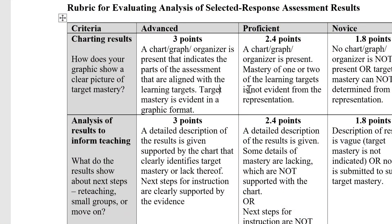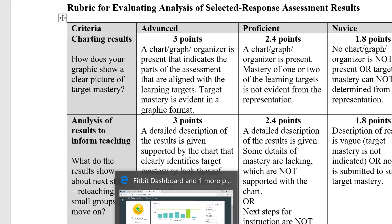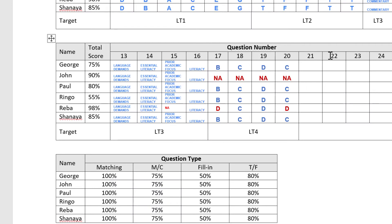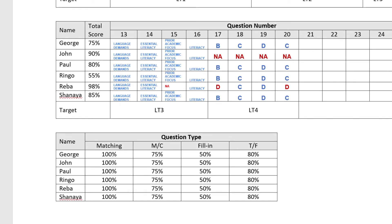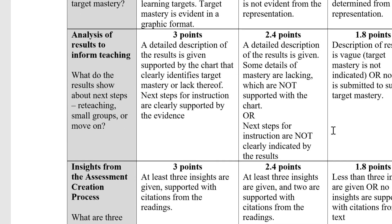Let me take a look at the rubric. For the chart, it just needs to indicate the parts of the assessment are aligned with the learning targets. You can see the chart I made shows what's aligned with the learning targets — so this would get a four or three in that category. That's really the only thing it has to do. My next semester's rubric will require overall results, correct and incorrect answers shown, and percentages by question type. I couldn't change the rubric now because once it's in the syllabus, it's got to stay. So that's all your chart really has to have.